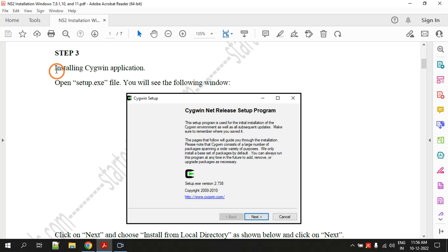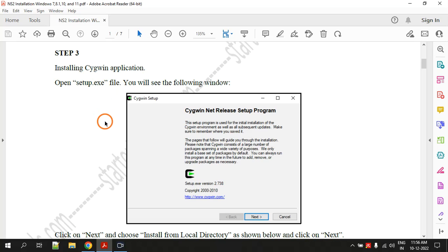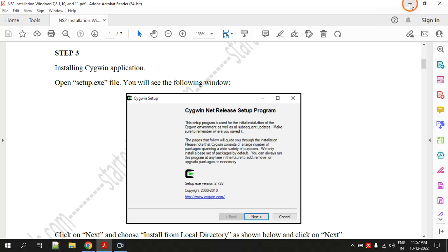Step three is installing the CygWin application. What this software does is — think of it like a software which gives Windows the capability of running Linux commands. So you are essentially making your Windows machine turn into a Linux machine.